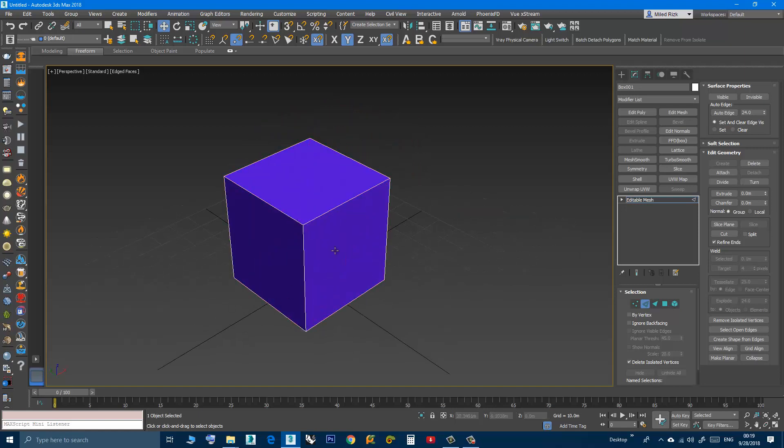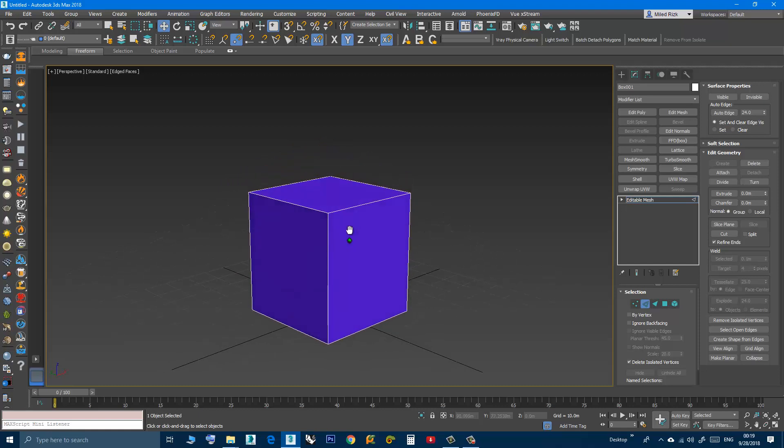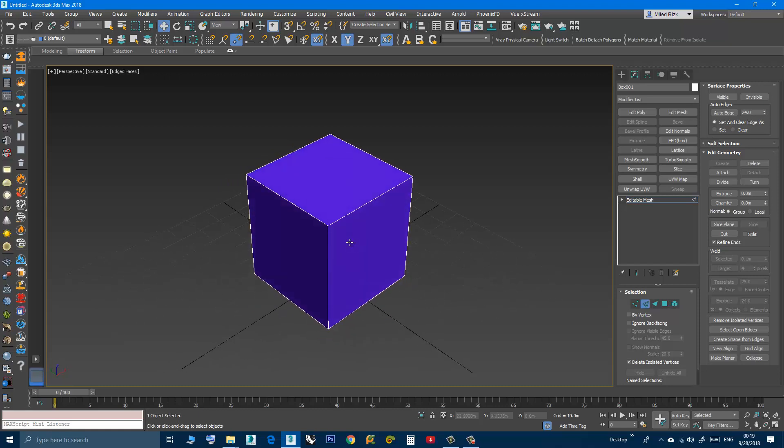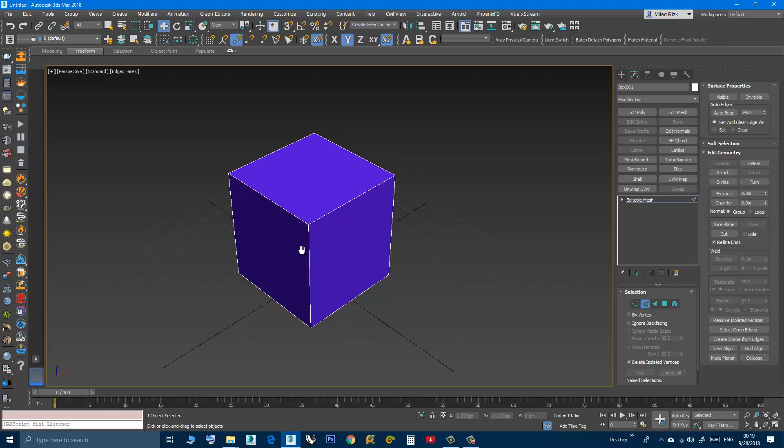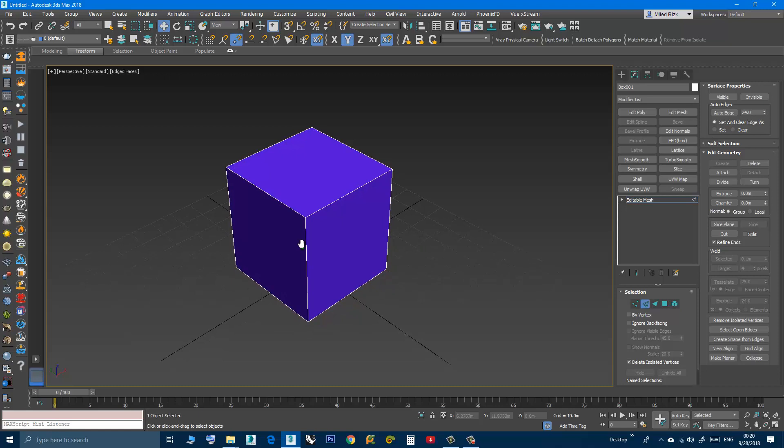If I like to have these edges visible and I like to use them in Editable Poly, not Editable Mesh, because I like to benefit from the features of Editable Poly,